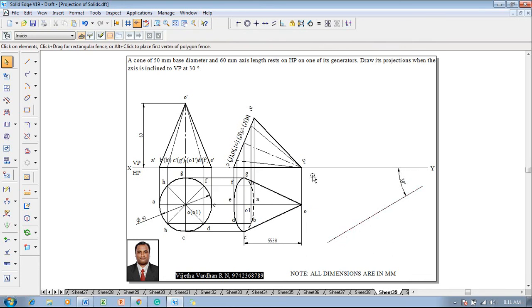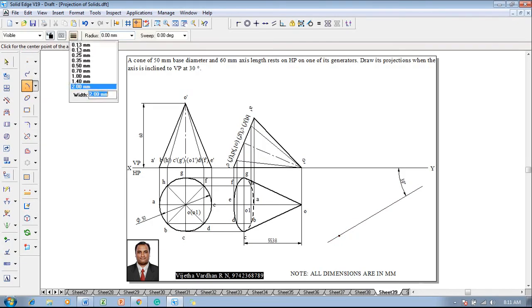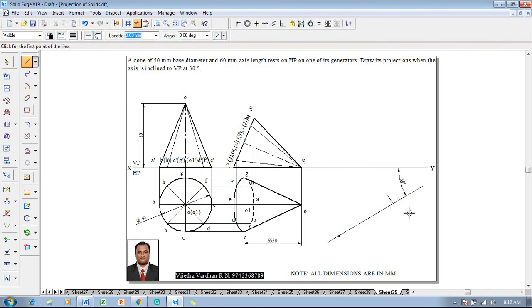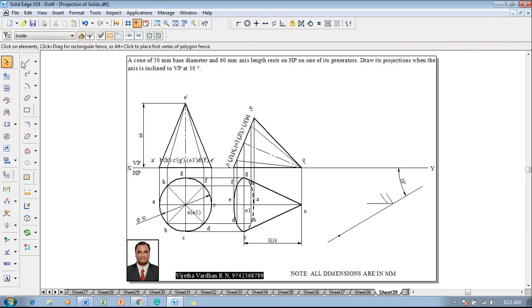Position o1 using the point command with 2mm thickness. Then using arc by center point command with 0.13 thickness and o1 as center, transfer the true length on the true angle first and then construct the locus line. Again using arc by center point with 0.13 thickness and o1 as center, the radius value of 55.38mm — the apparent length — is shifted onto this locus line.